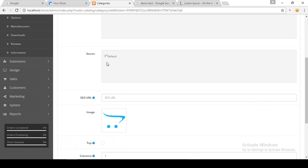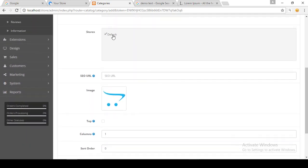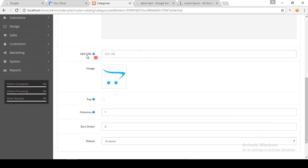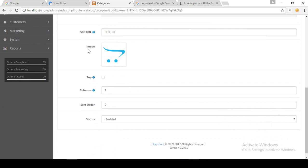The Store option — if you are managing more than one store with OpenCart, you may check which store you would like to add this category to. If you have only one store, leave it on the default. For now I have only one store so I am leaving it on default. The SEO URL we will discuss in our SEO section, so leave it for now.